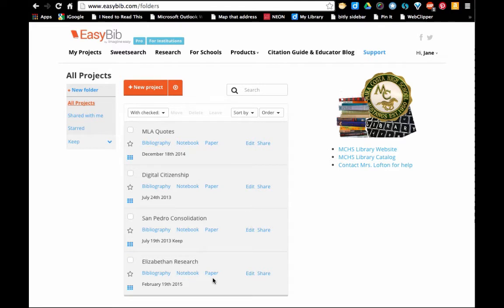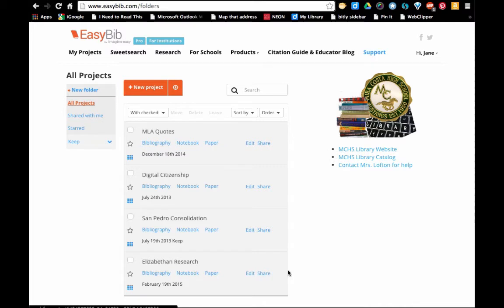When we start to record our sources, we're going to go into bibliography and then we're going to take notes in notebook. Right now we're just going to share the project, so click on share.